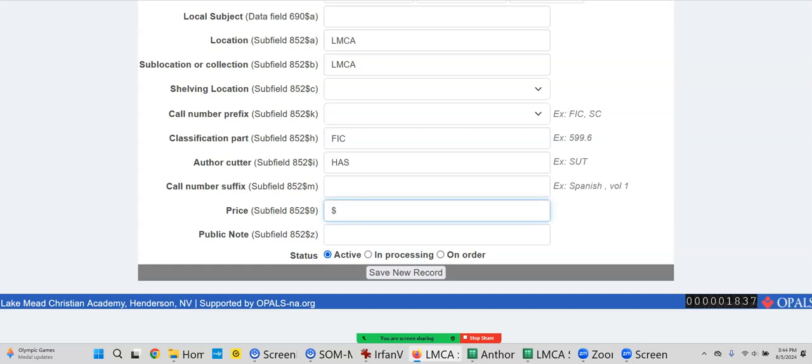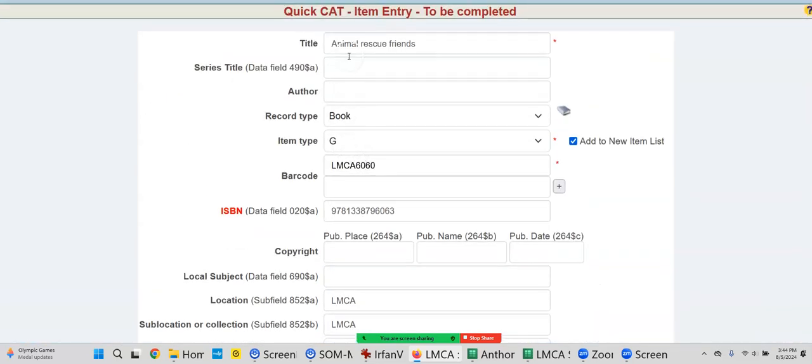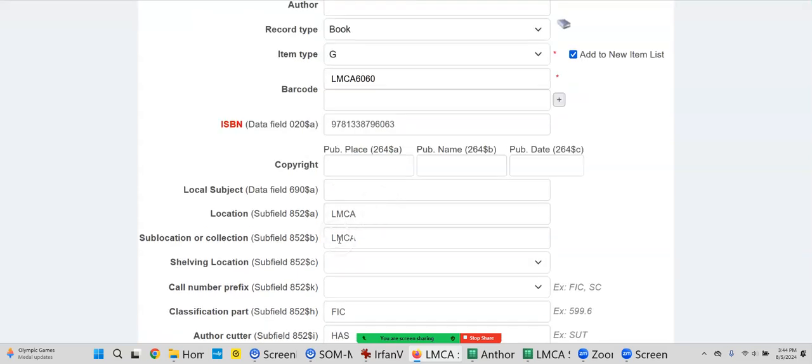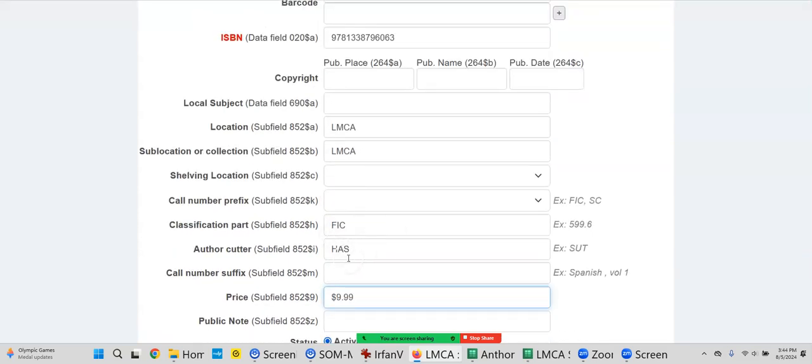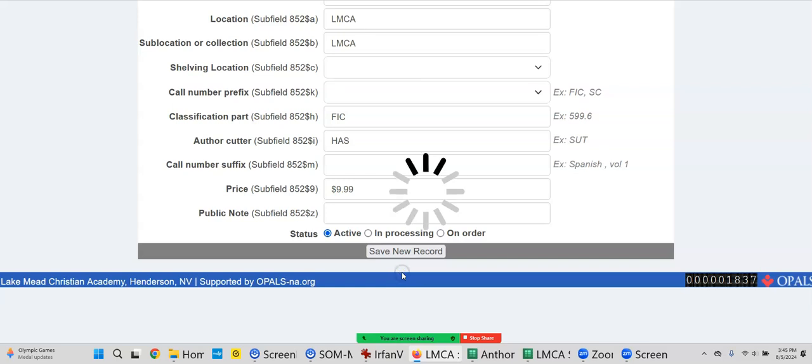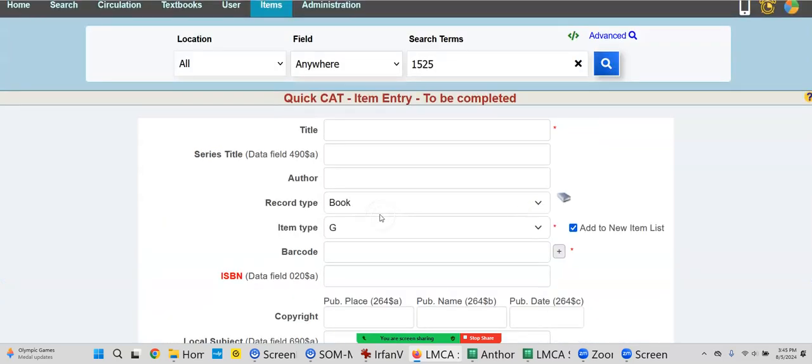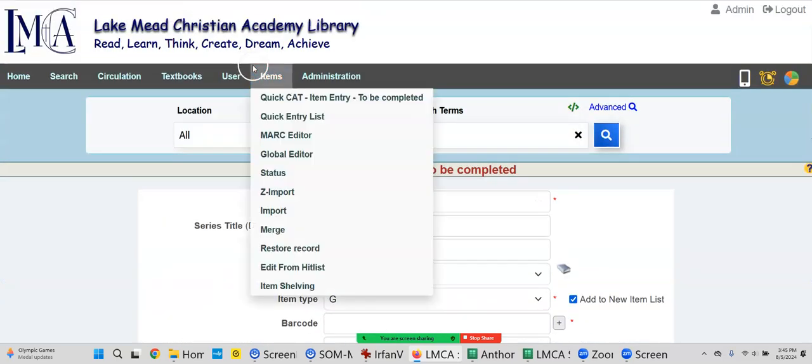You don't have to. Most libraries lately aren't, because if somebody loses it they look up the replacement cost and that's what you would charge. But we'll put it in. So what we've done is we put the title, the barcode, the call number - three letters FIC H-A-S - the price. And we're going to click Save.